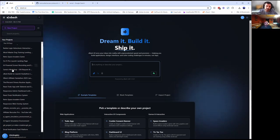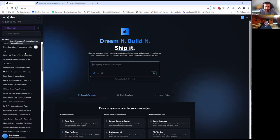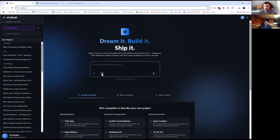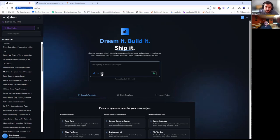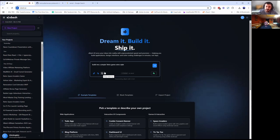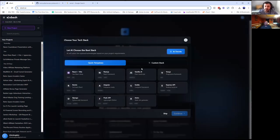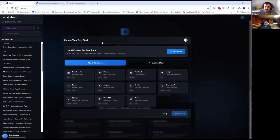Love it. Very cool. So I'm going to just ask it to build something from scratch and I'm not going to type a single word. [Voice input]: Build me a simple Tetris game, retro style. Oh, it's got voice integration! I love it because I don't even have to type anymore.